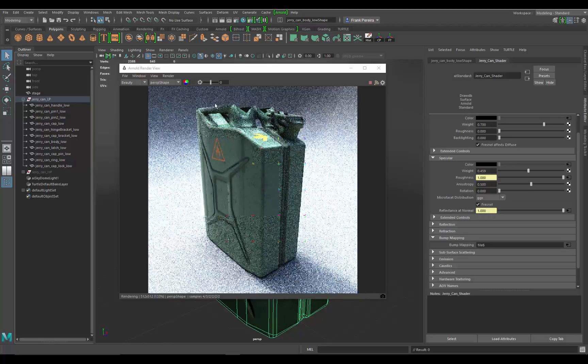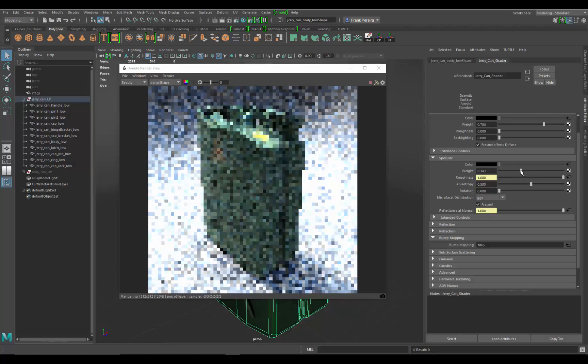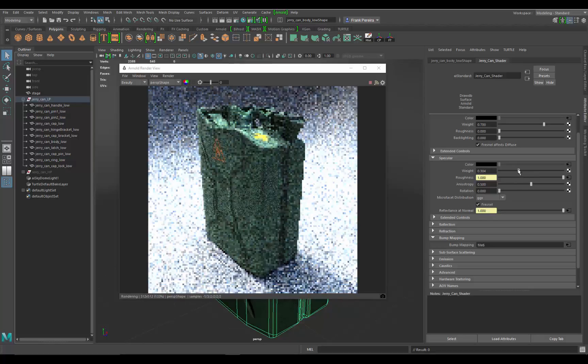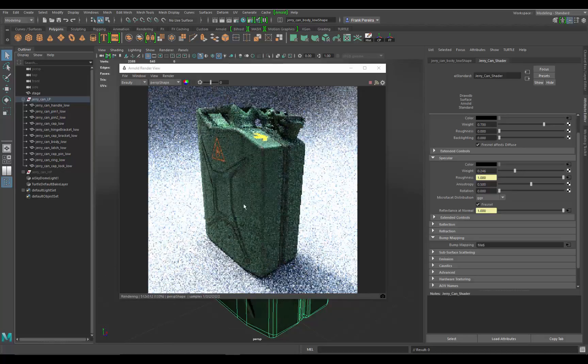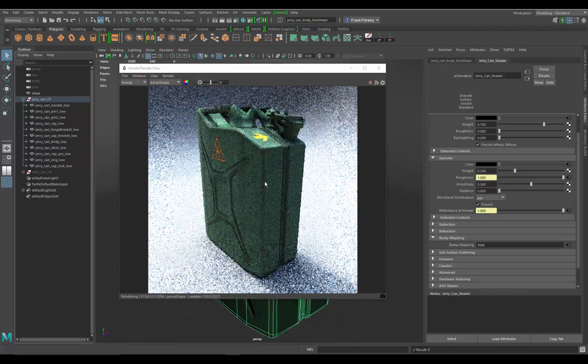You could sit here and kind of tweak the weight until you get something that you like, but it's still not going to display correctly.